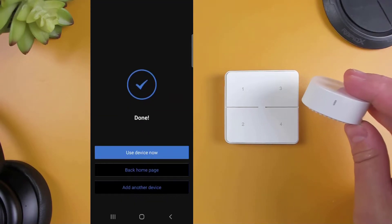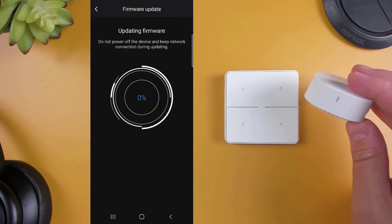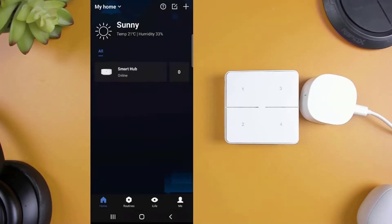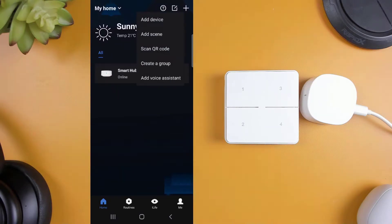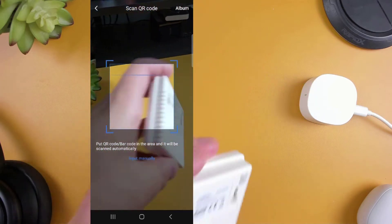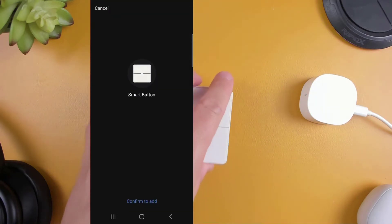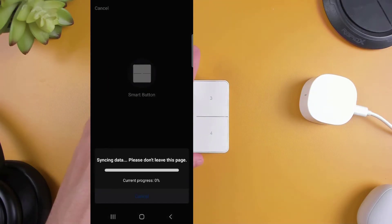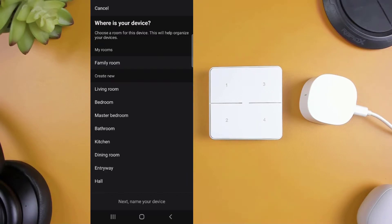Once you've finished setting up the S3 hub, you're ready to start adding the Smart Button. Scan the QR code to begin adding the button, and once again, follow the on-screen instructions to complete the setup.